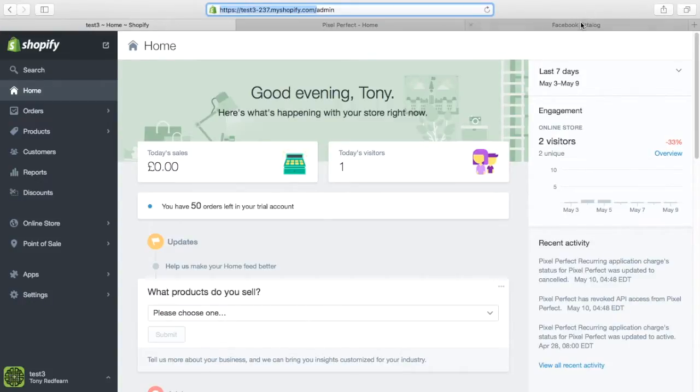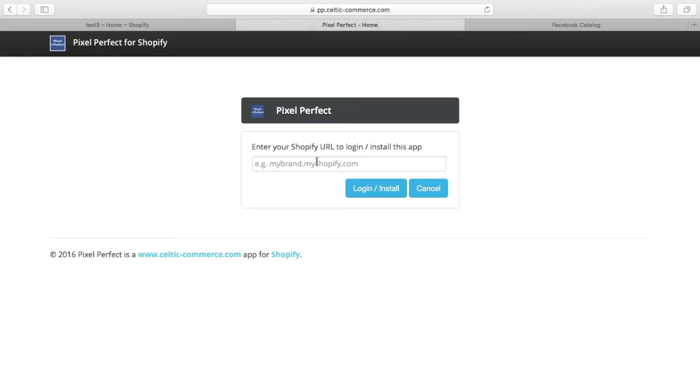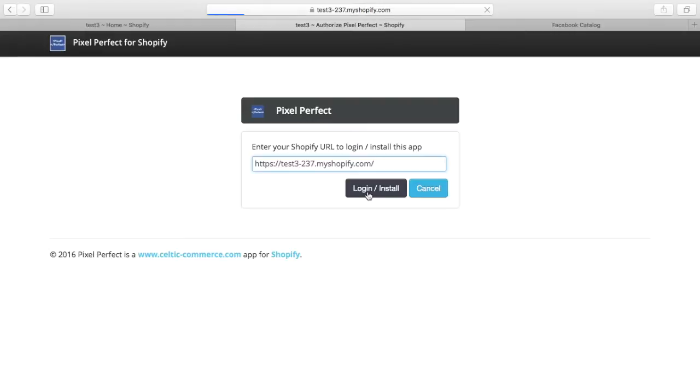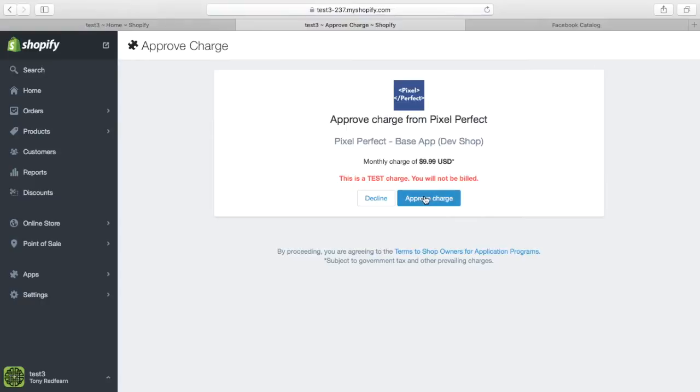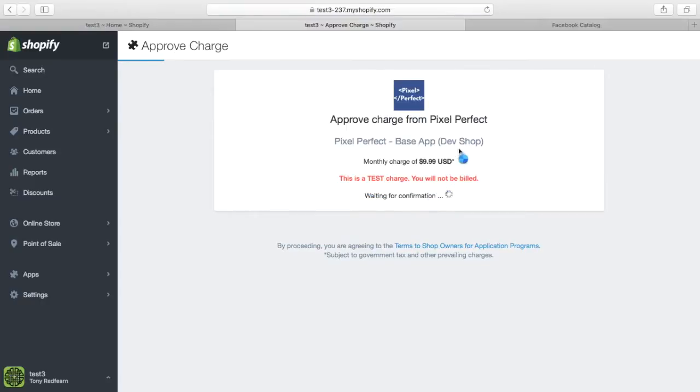First, we're going to install the app on a test Shopify store. Hopefully you'll see this is a two-minute job to get yourself up and running on Facebook with advertising.